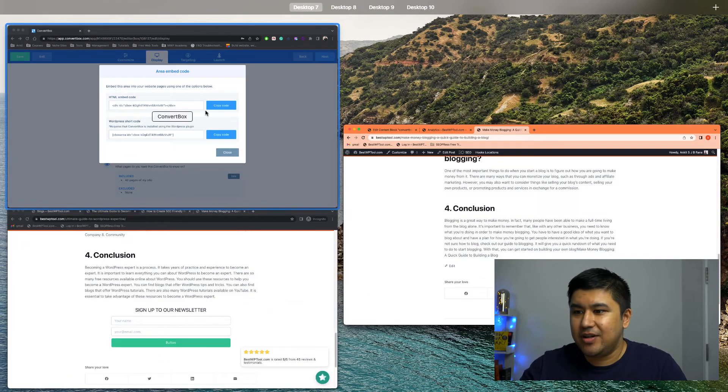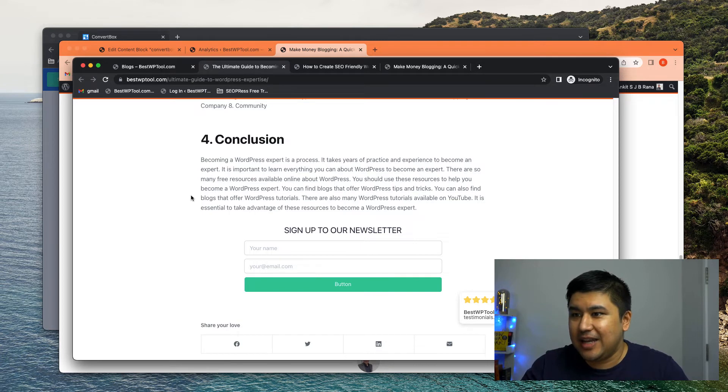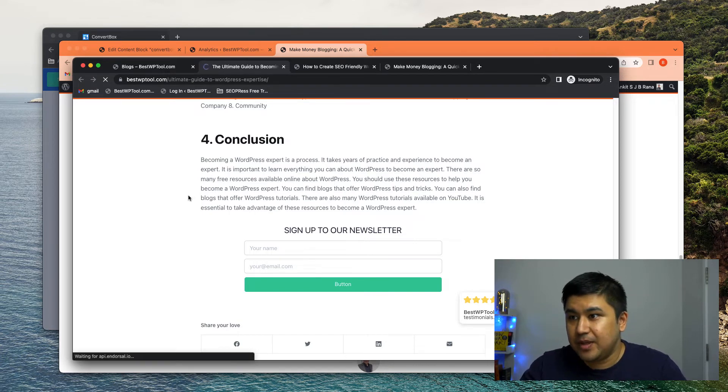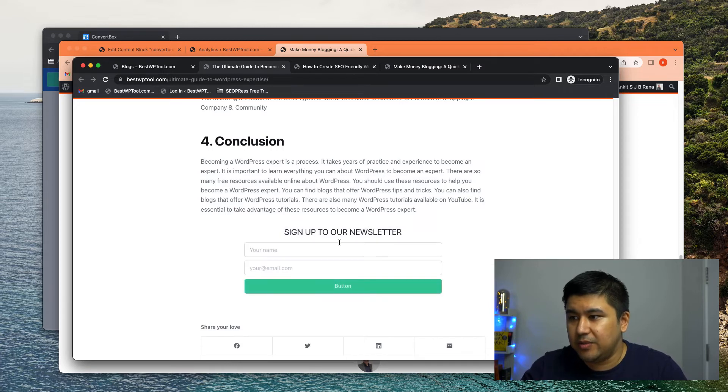However, what I do is I open a new incognito window and I, let me refresh the page. So this is one blog post. Let it load.